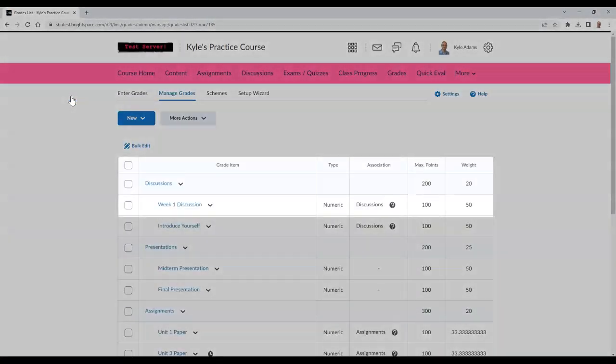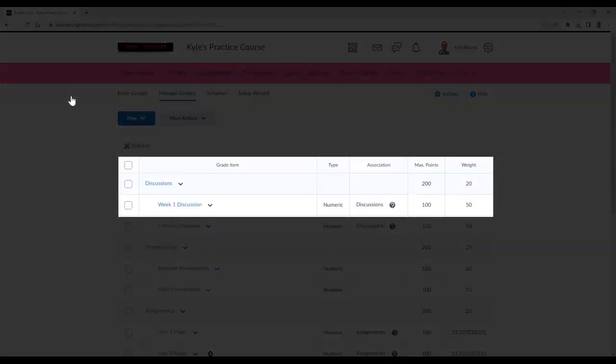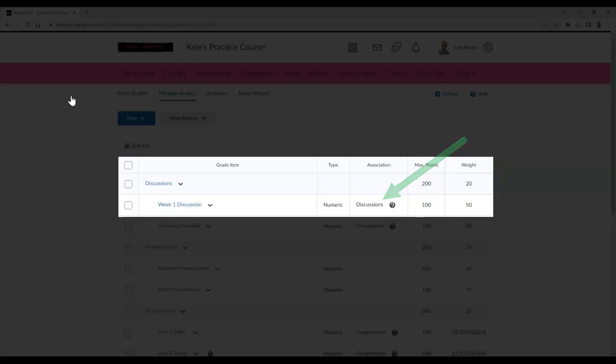From here, locate your discussion topic and then look under the Association column. This should say Discussions for your grade item. This will indicate that your topic is linked.